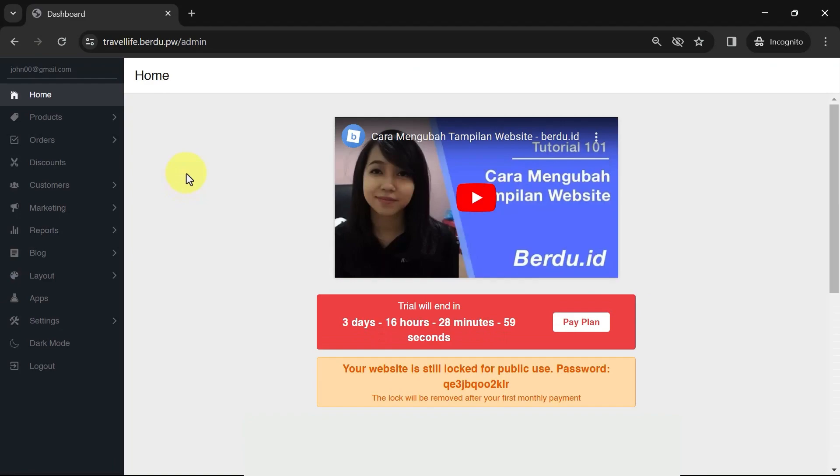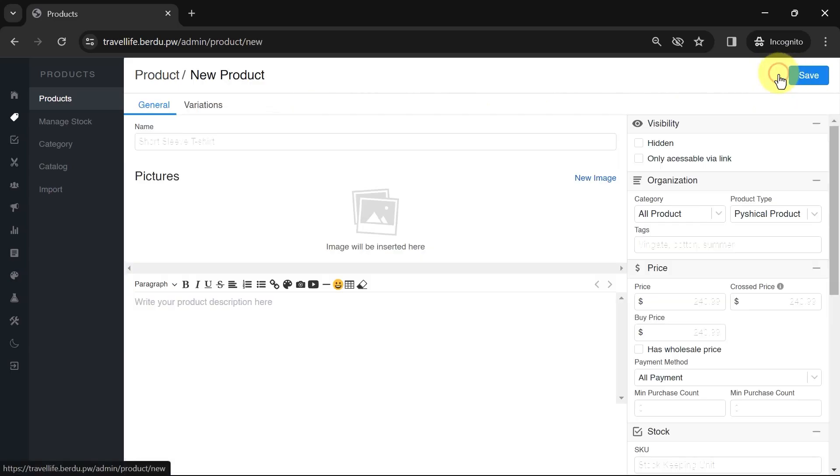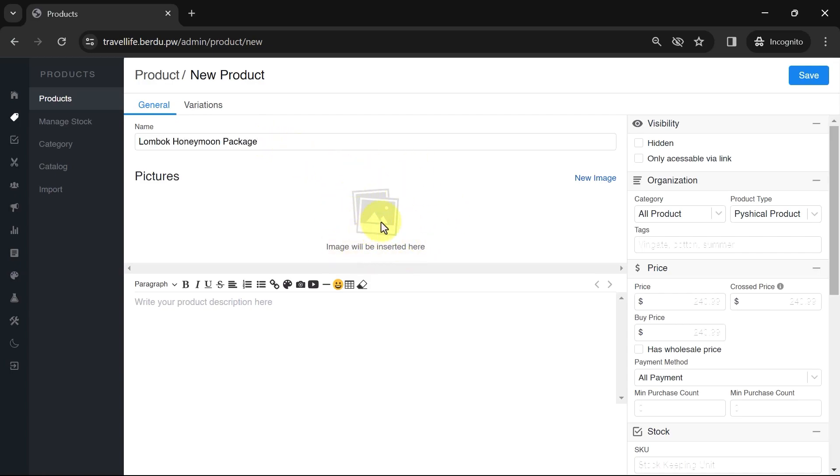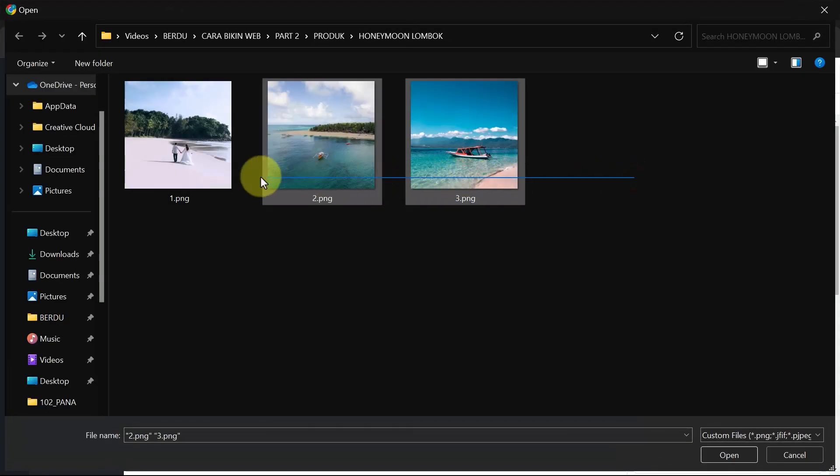Let's start with how to add products on Burdue. Open your Burdue website admin dashboard and navigate to the products section. To create a new product, click on add product in the upper right corner. In the name field, enter the title of the product you want to create. Next, you can add product images. Click on new image and choose the file you want to use as the product image.